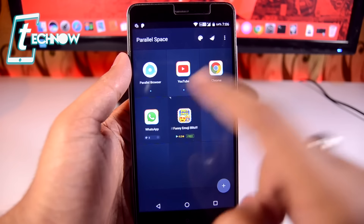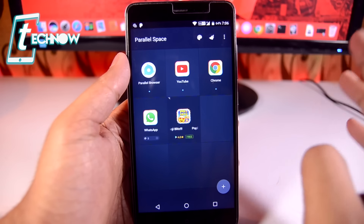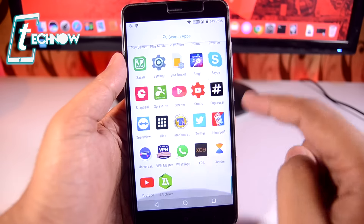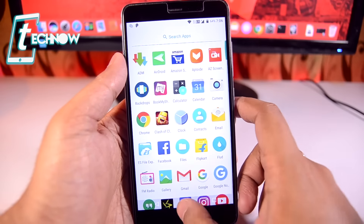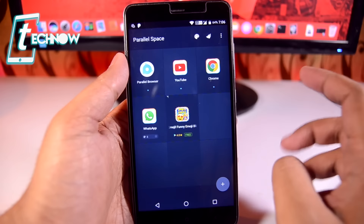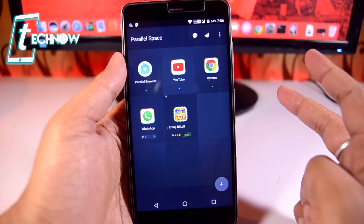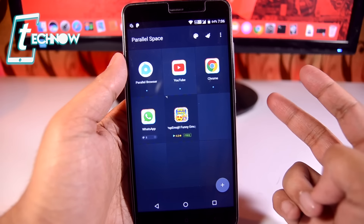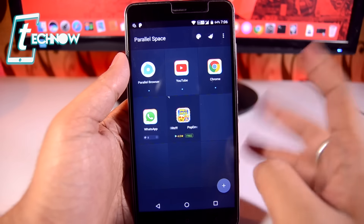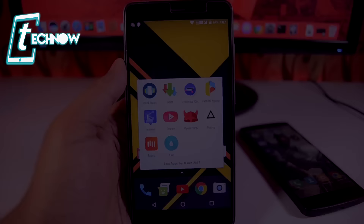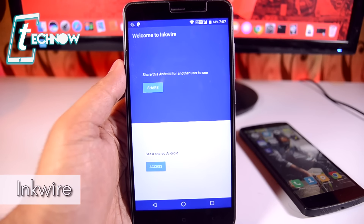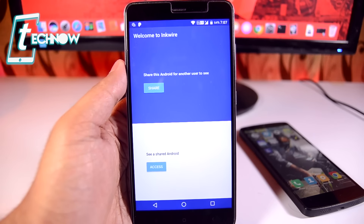Once added, just tap on the application and you'll get a dual version — one is in your app drawer and the other is in Parallel Space. You can use dual WhatsApp, dual gaming accounts, whatever — you can make a dual app for any single app with the help of Parallel Space.